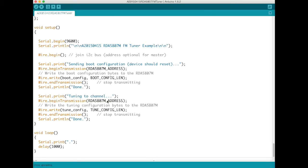After that we can write to it pretty much immediately. And we write our four tuning configuration bytes. And that's it.